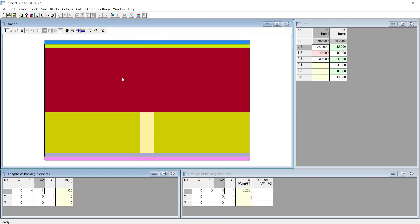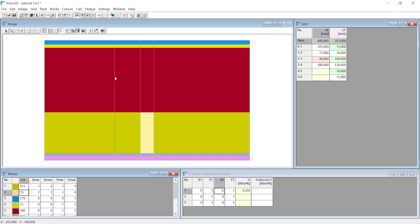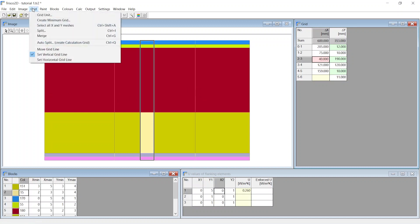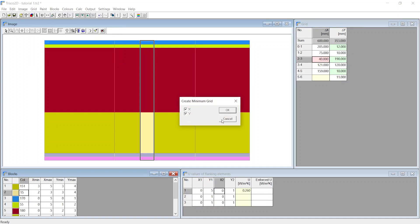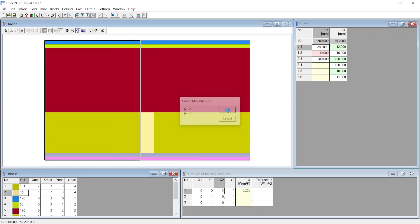If we create an additional grid by choosing set vertical grid line, this is now just an excess grid. So if we now choose to create a minimum grid again, then we notice that these excess grid lines get removed because they are not required to define blocks.